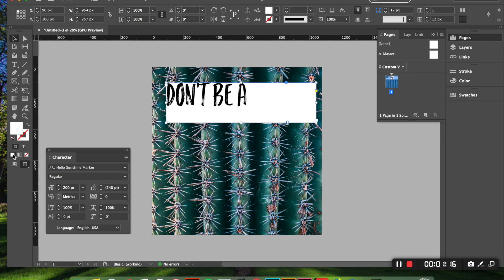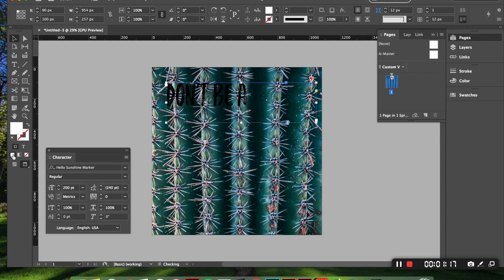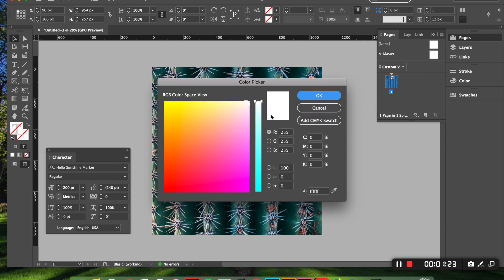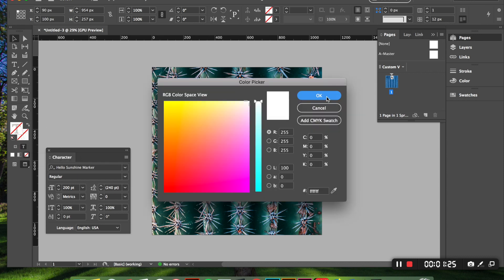So we're going to undo which is command Z and we want to make sure we have this T clicked. Then we can click on here and I want white and so we're going to click OK and your text will show up white.